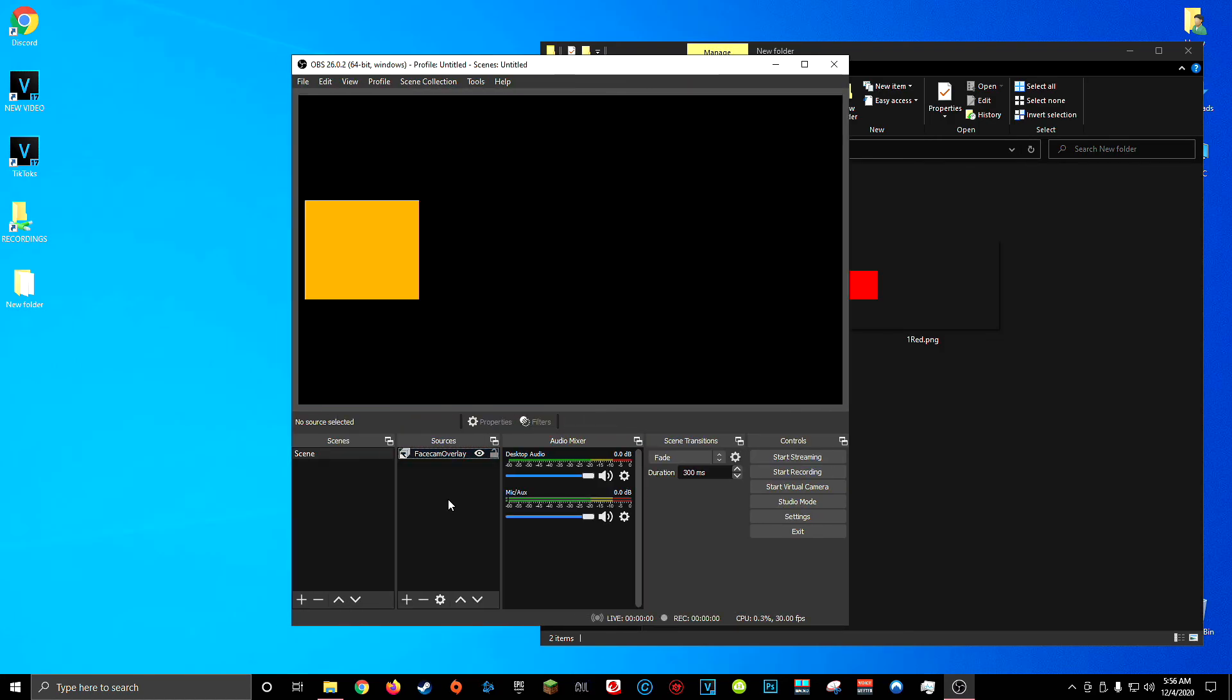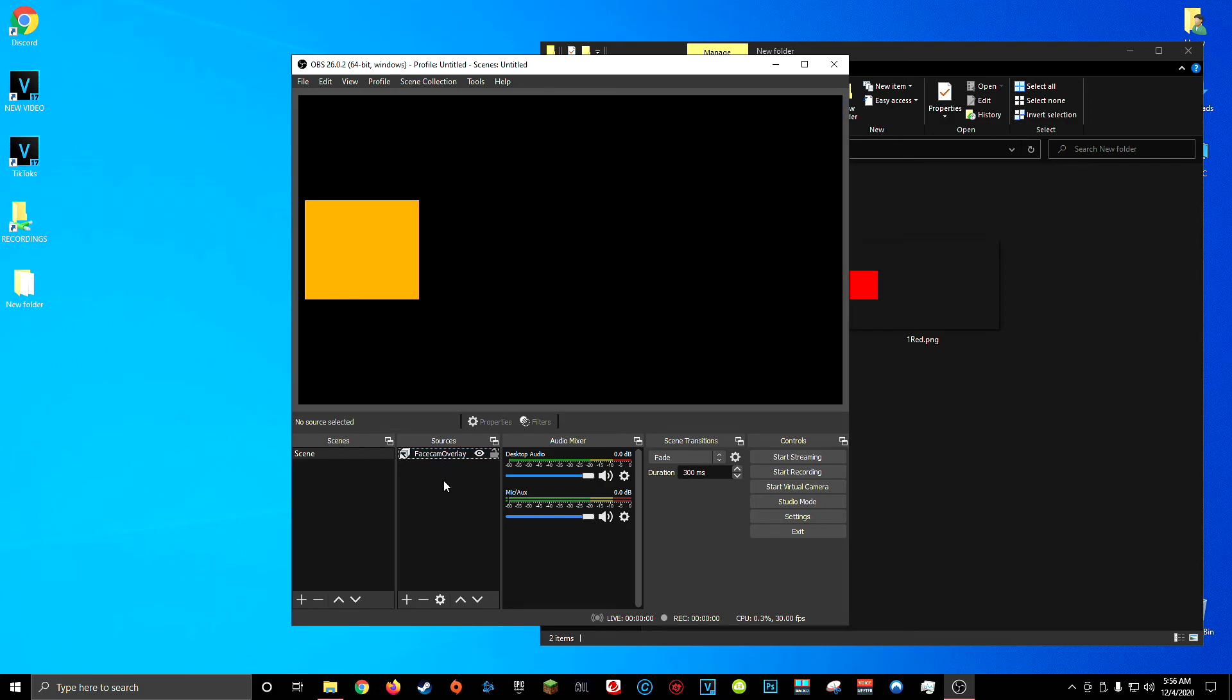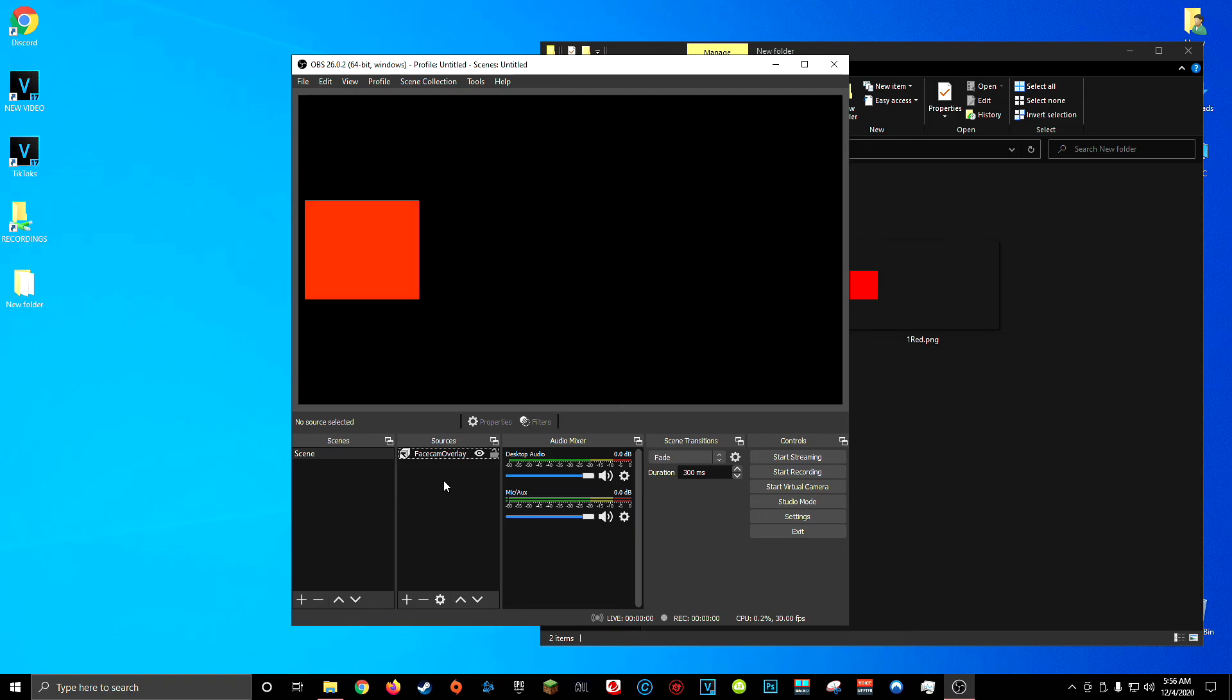Now unfortunately I don't have a camera attached to this computer so I can't complete the scene for you but hopefully this gives you a good idea of what it's going to look like. Image slideshows are a great way to have seemingly animated or color changing overlays without having to pay someone to actually make them for you.